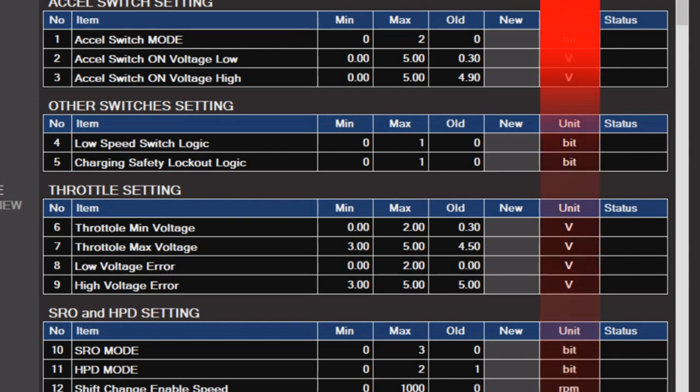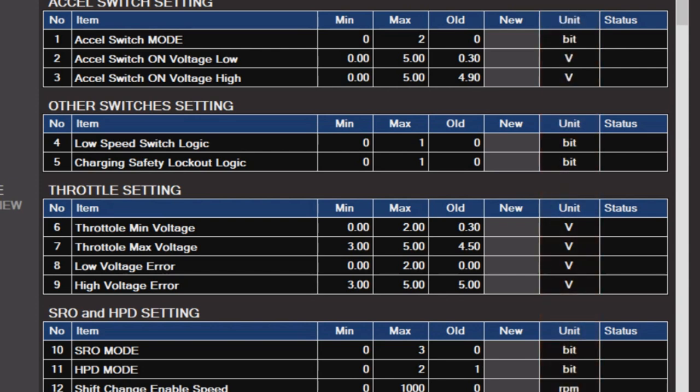The unit column will show you the type of units the setting is referring to for that row, whether it's volts, rotations per minute, a simple on-off state, etc.